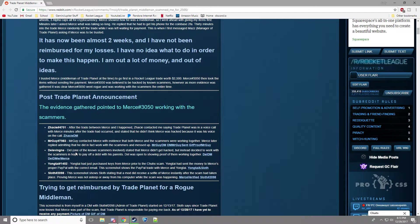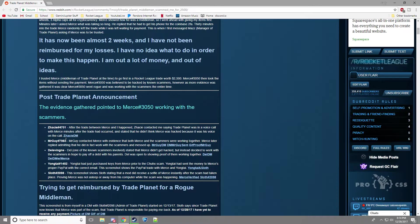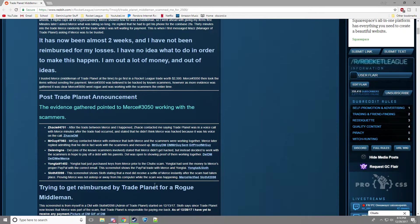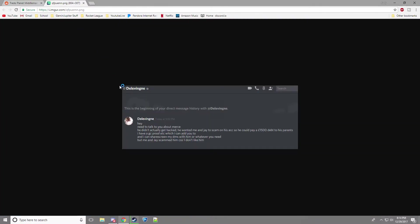Delavine, another scammer, who I've mentioned before in the last scammer video. He was showing proof that they work together. Delavine says he didn't actually get hacked. He wanted me and Jay to scam on his account so he could pay $1,500 debt to his parents.